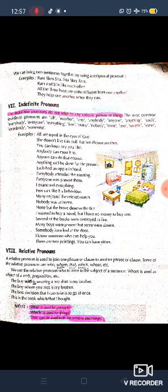In indefinite pronouns, we are not pointing to anyone personally. For example: 'All are equal in the eyes of God.' Further: 'She doesn't like this doll, let her choose another,' 'Nobody was at home,' 'Somebody is knocking at the door — we don't know who,' and 'Someone is calling me — I don't know who is calling me.' These are all examples of indefinite pronouns.